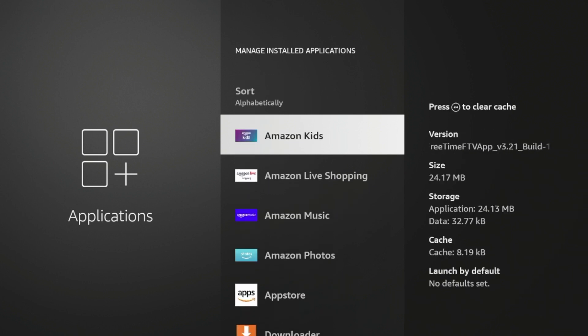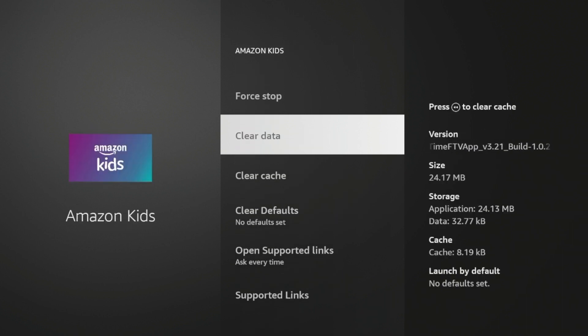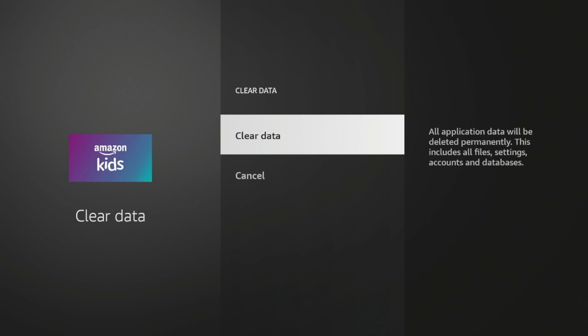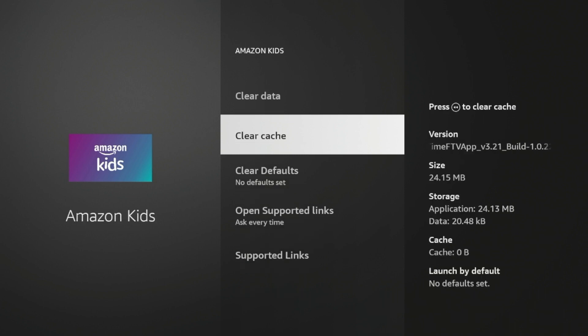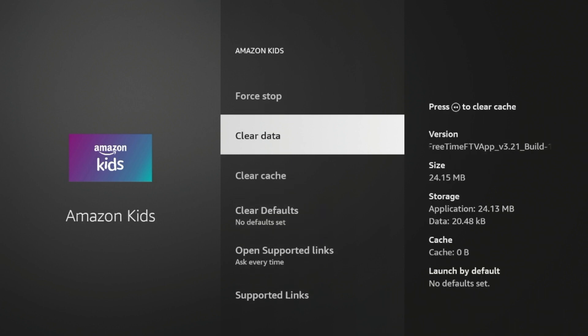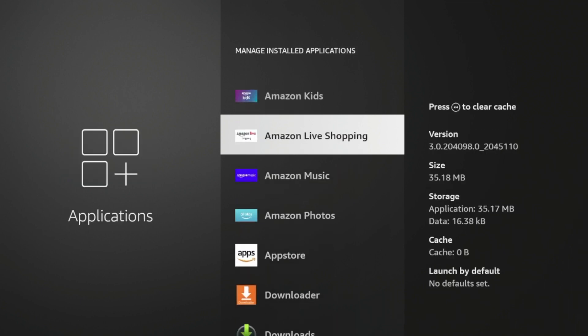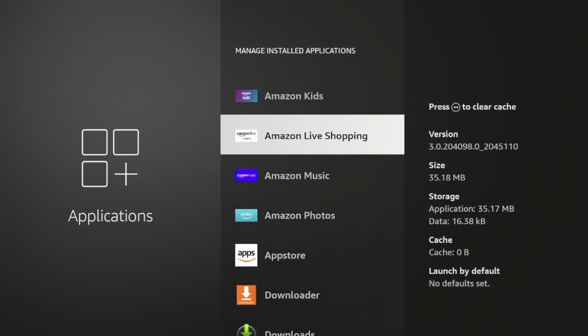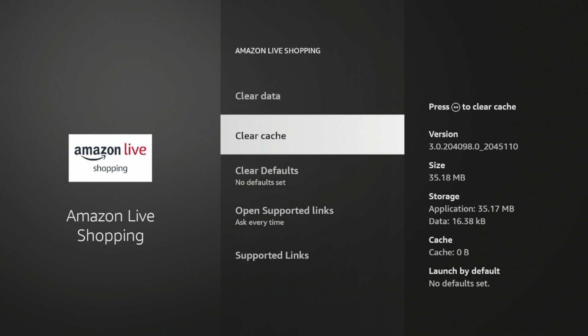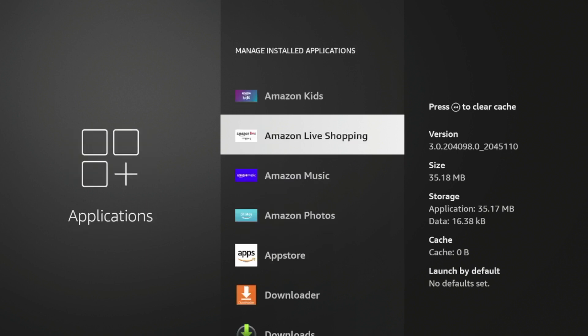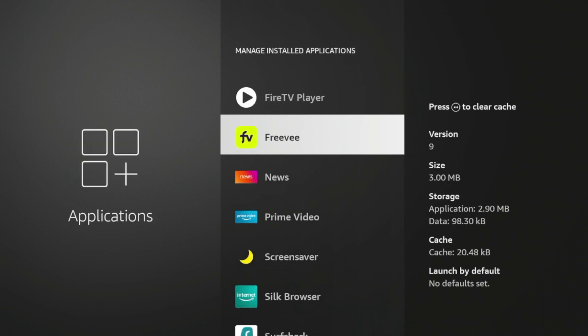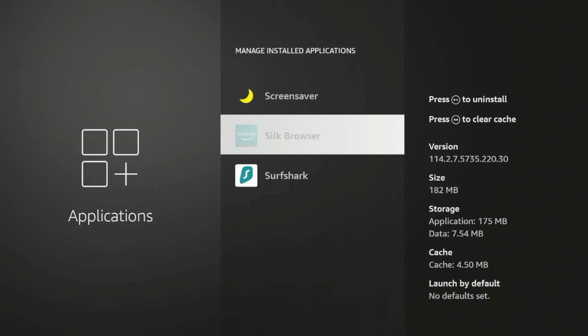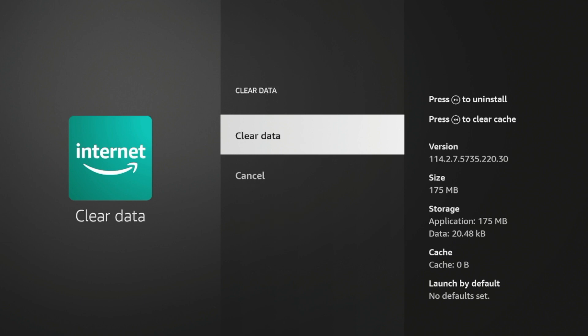So if you click Amazon Kids, and I'm going to click clear data, click clear data again, click clear cache. And you'll see here the data and the cache of these applications will start to go down. So I'm going to click clear data, clear cache. Now, since I've used the silk browser, I'm going to go ahead and clear the data and cache of this one. And as you'll see, my cache is now zero and my data went down quite a bit.